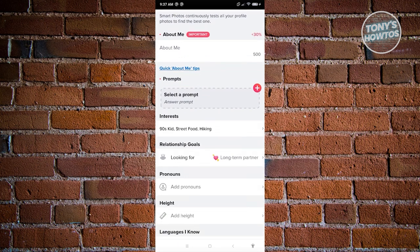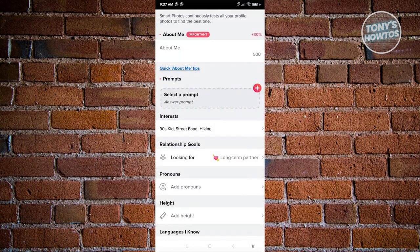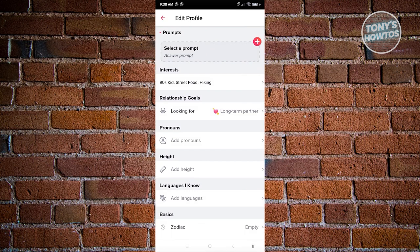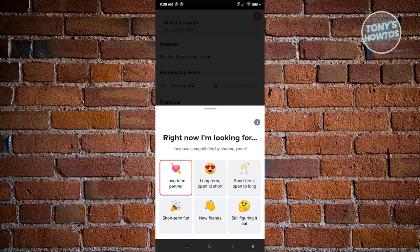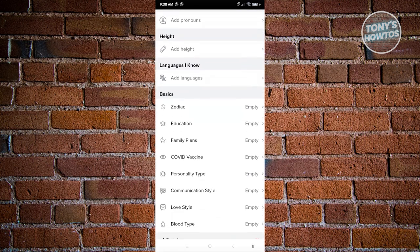You also have Prompts — a quick 'About Me' section where you can add a short story on a specific topic. There's also sections for interests, relationship goals, pronouns, height, and languages. For relationship goals, be honest — whether you're looking for a long-term partner, short-term fun, new friends, or open to both.